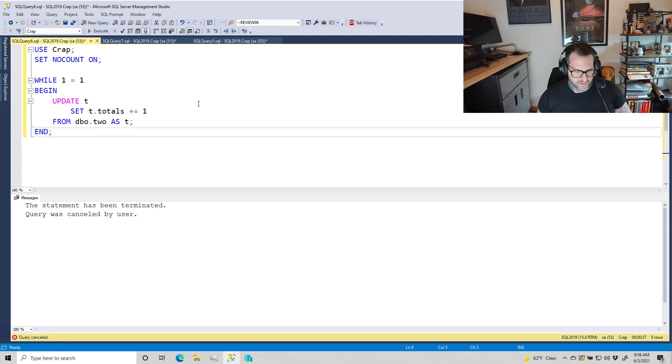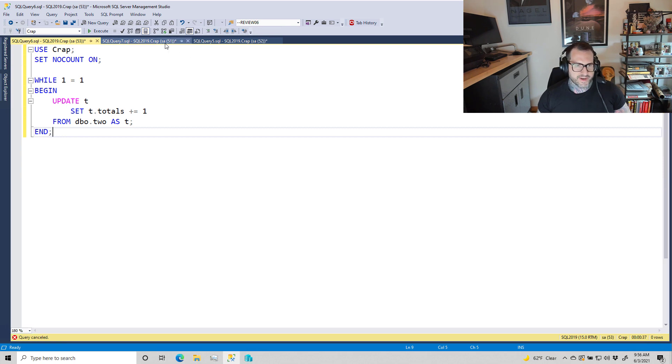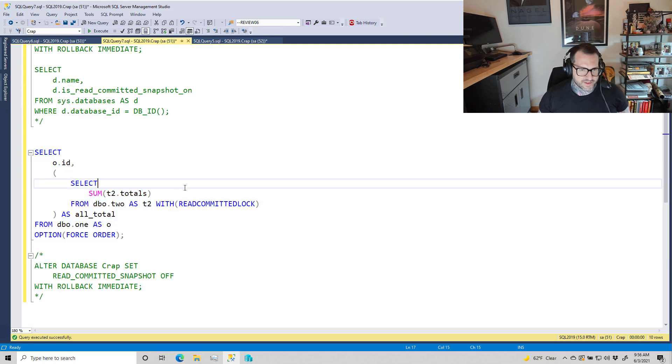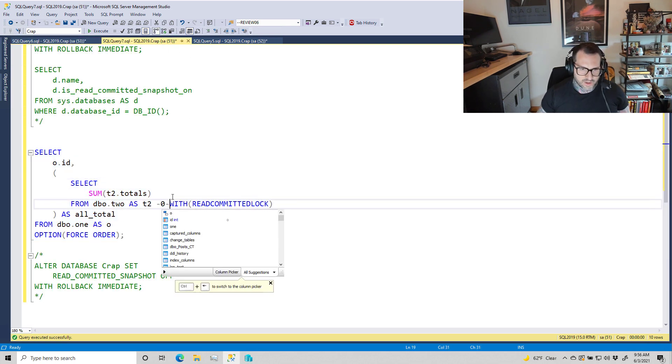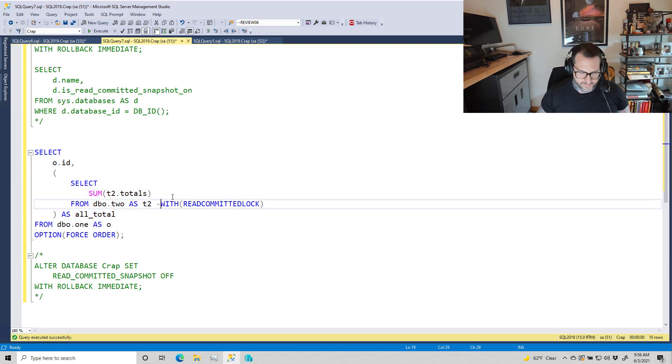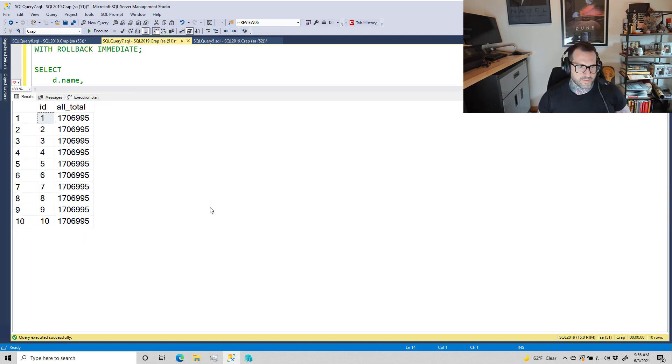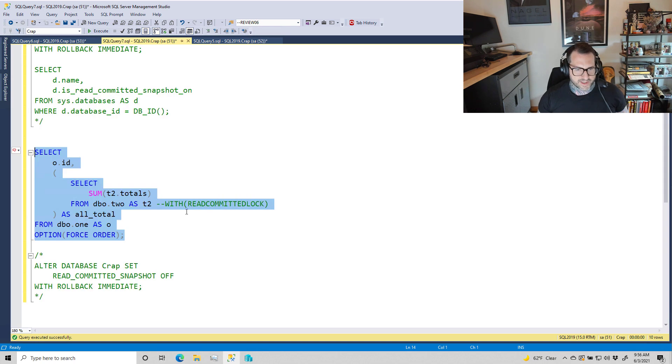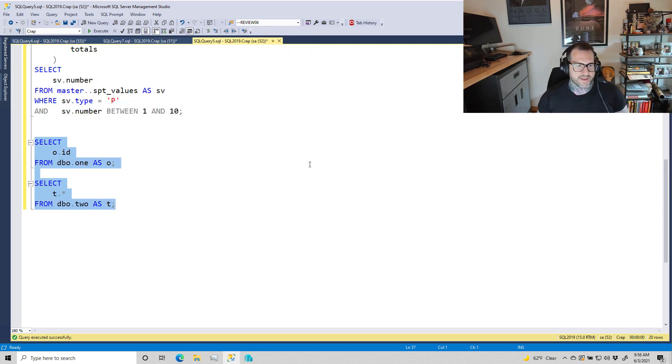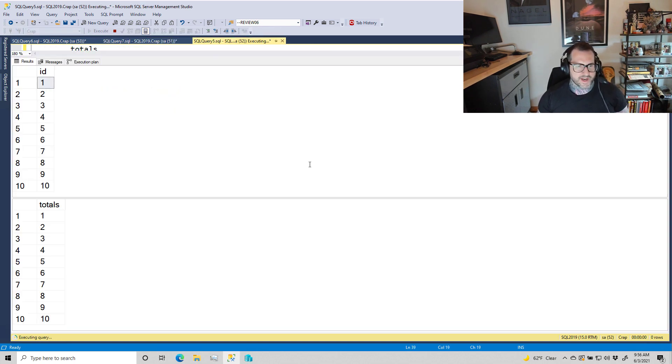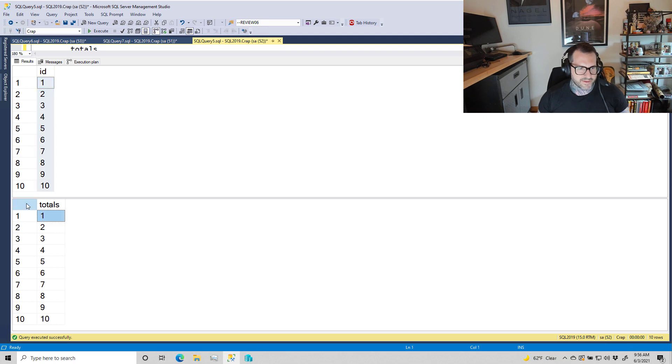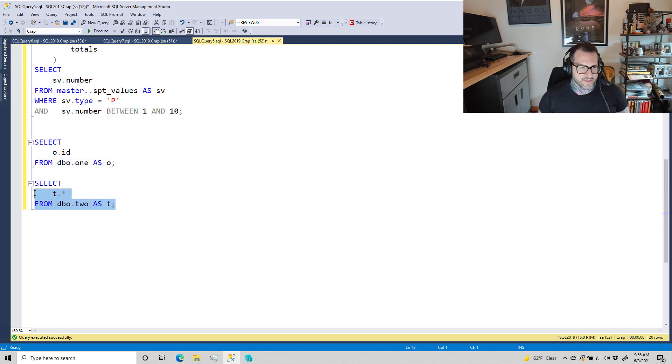Let's talk about why read committed snapshot isolation is the greatest isolation level of all time. Let's get rid of that and run this. Since no values are changing, this isn't the biggest deal in the world. I just wanted to make sure I got things right. Now let's reset things over here. Let's start these tables from scratch—we have IDs 1 through 10 in both Table2 and Table1.